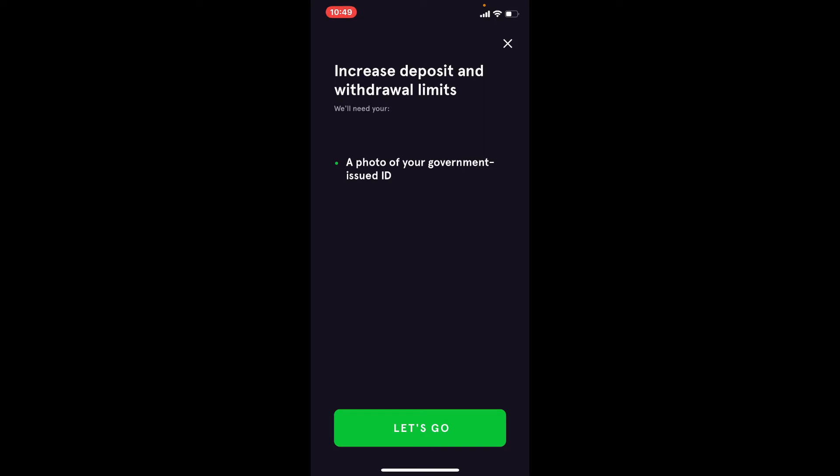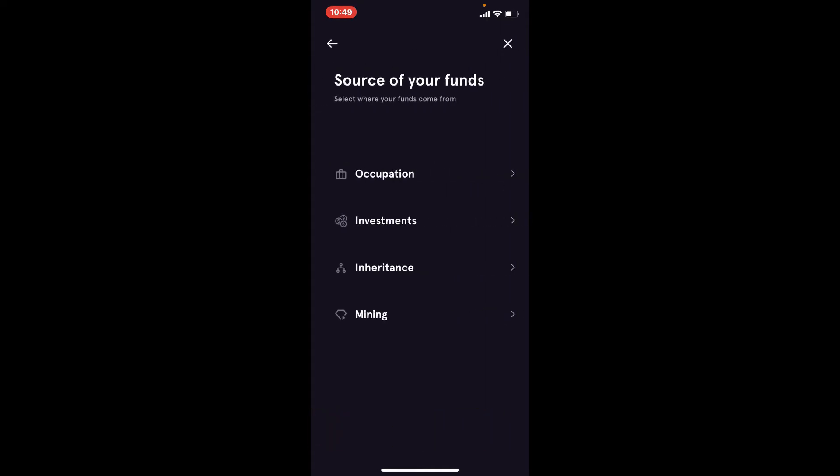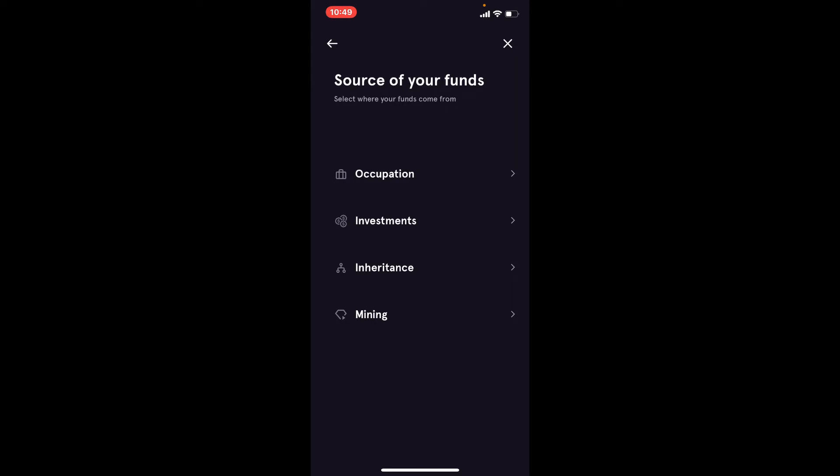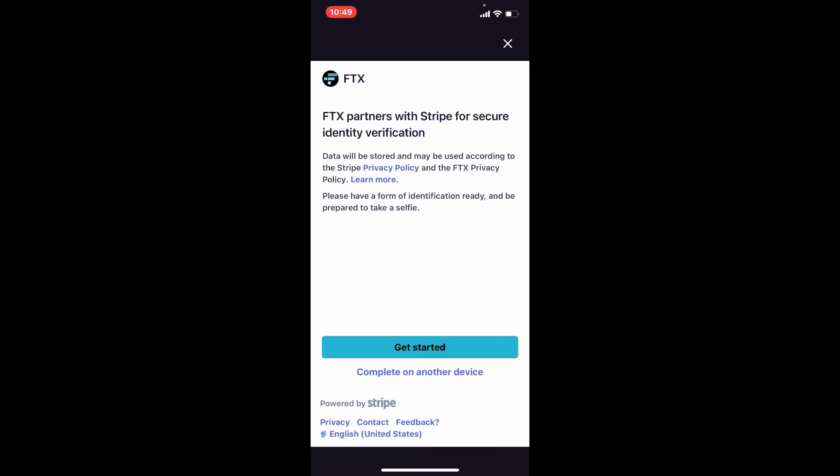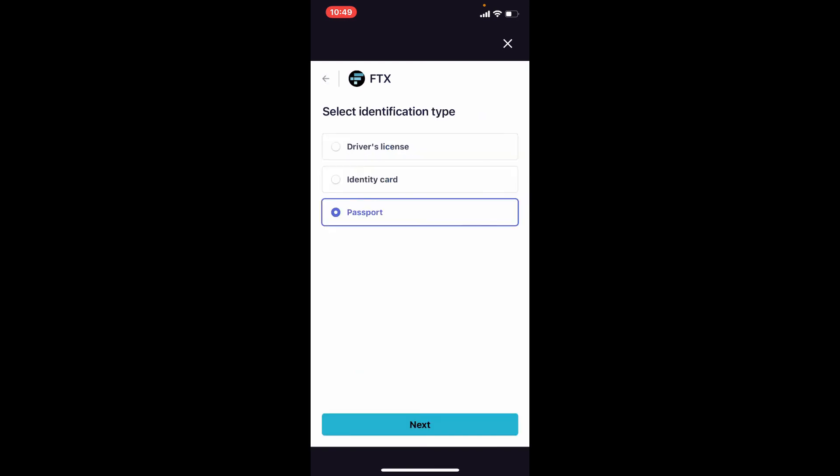If you want to increase your deposit and withdrawal limit, you need to provide a photo of your government-issued ID. Click 'Let's Go' and go through the information. Select where the source of your funds comes from, and then verify your identity on the next page by tapping on 'Verify Identity'. Click 'Get Started' to begin the identity verification process.